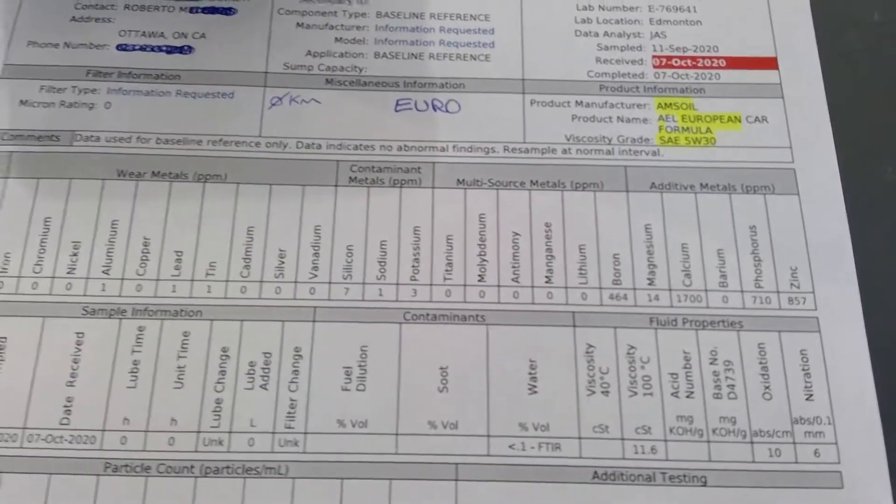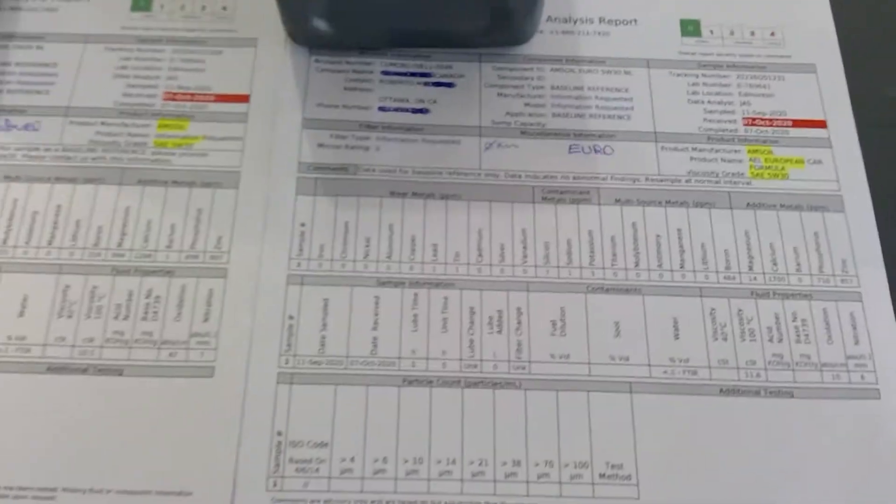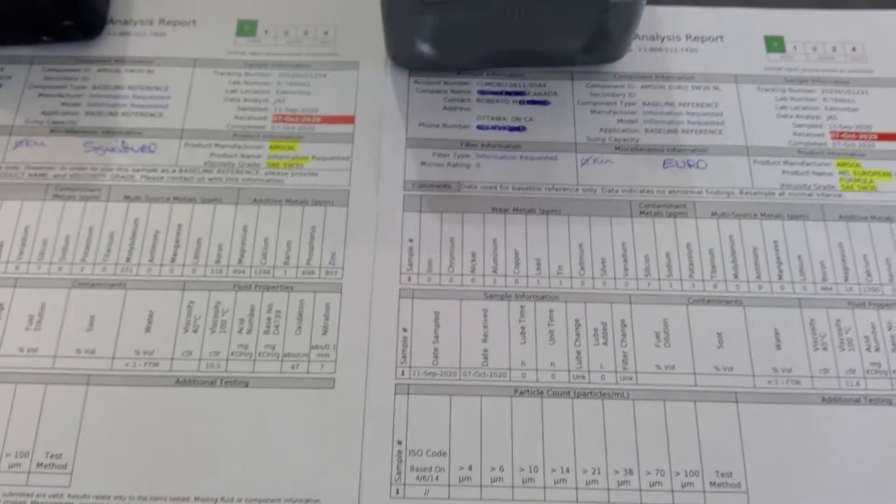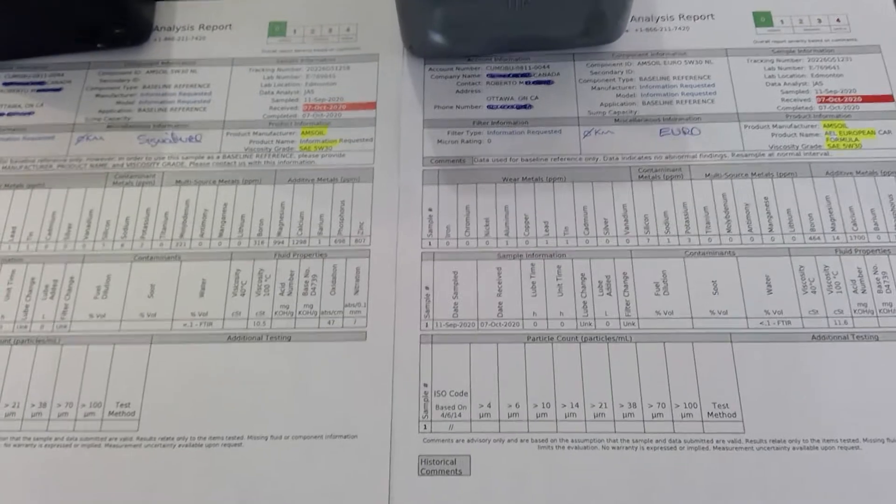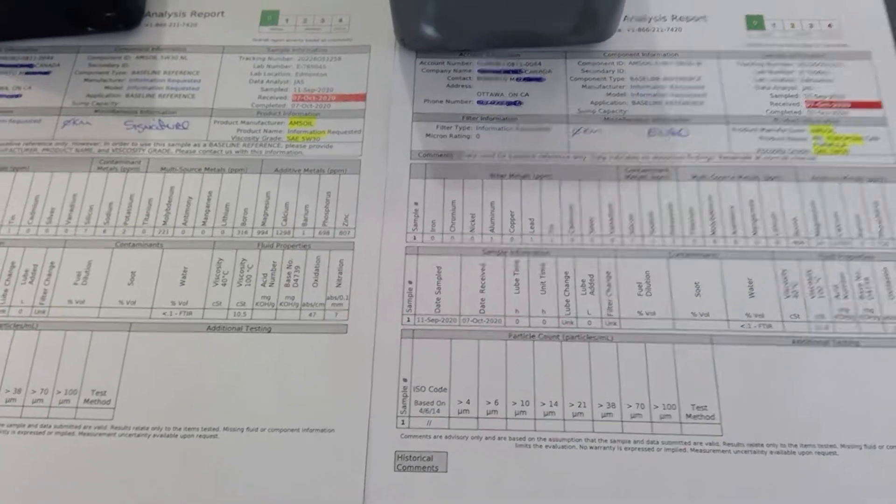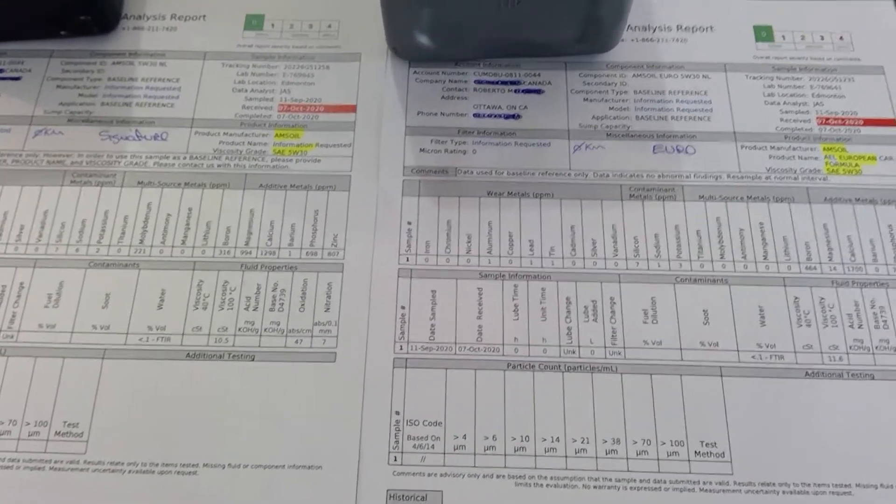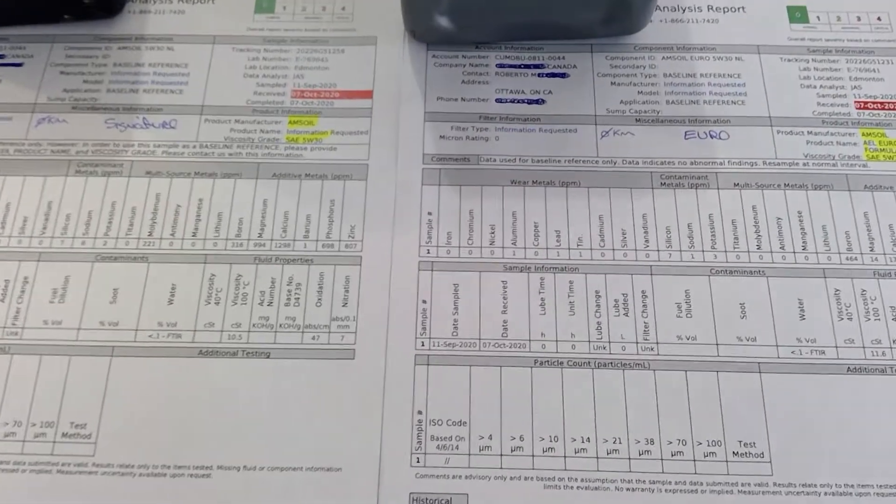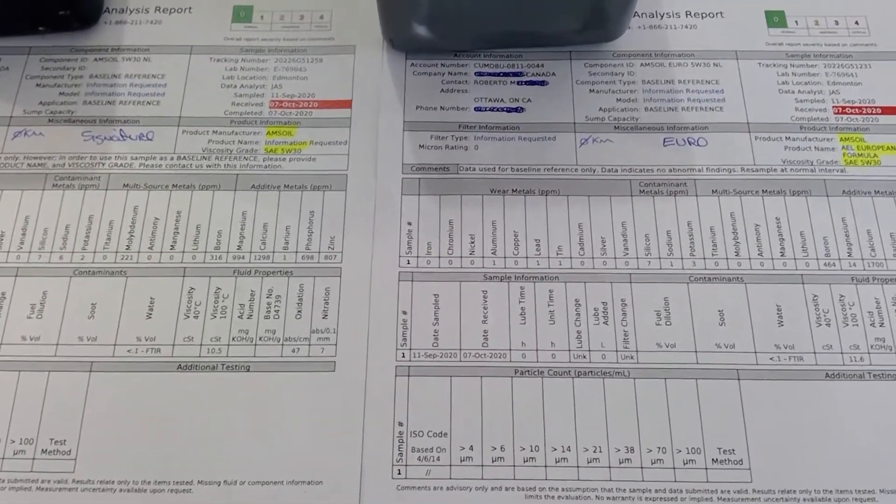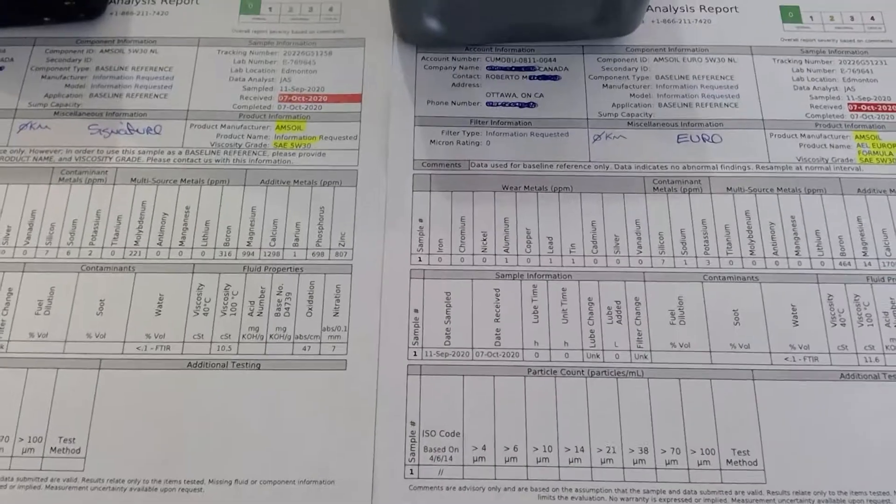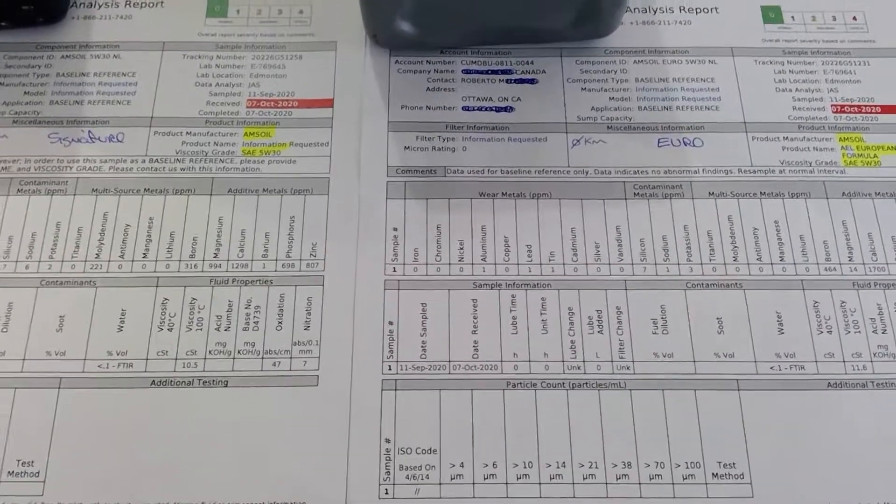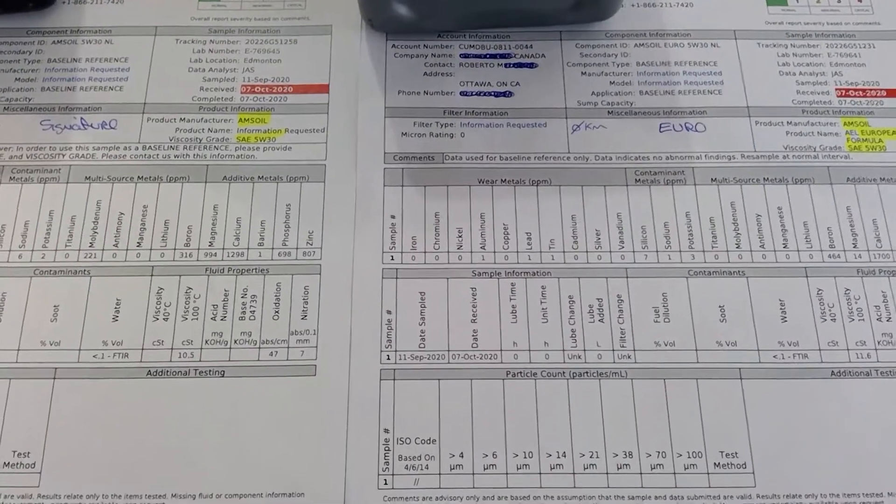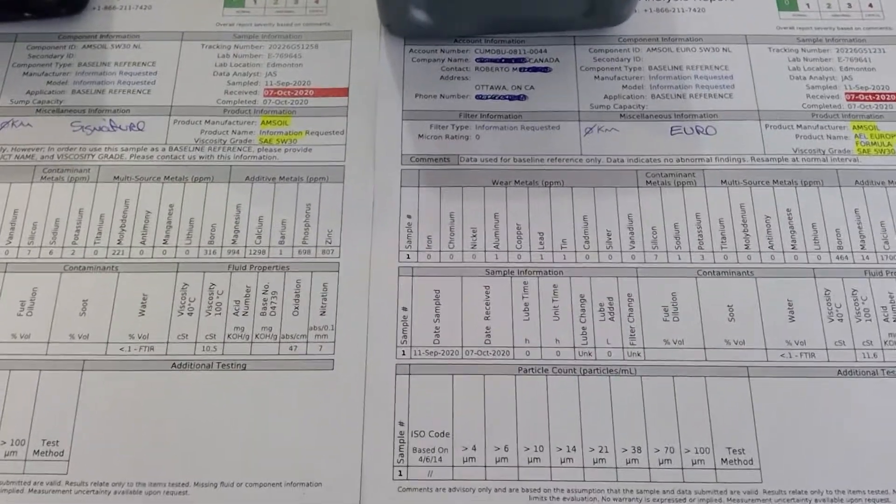From what I found out, molybdenum disulfide—there's also a company with a name Molly or whatever, I guess they have a lot of it—is an anti-wear friction modifier additive. Usually grease will have a huge amount of it.